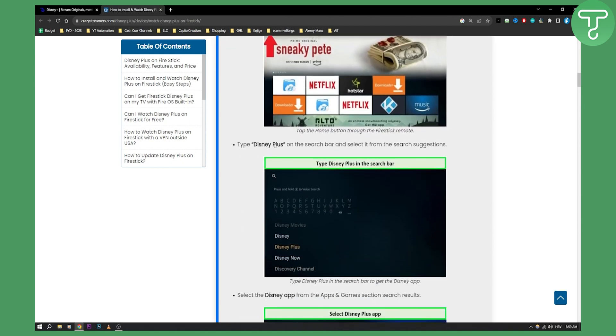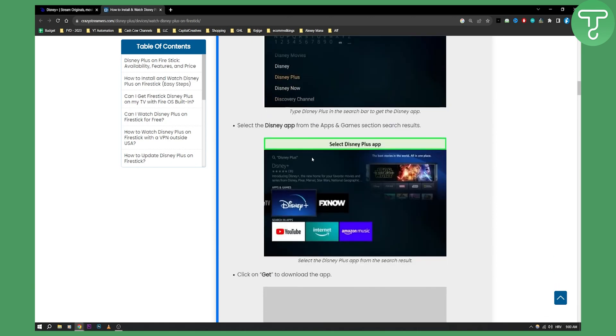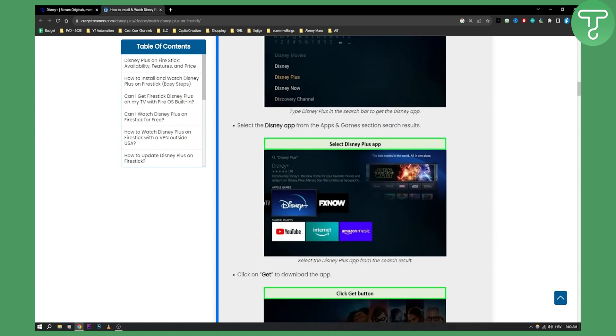From there you'll need to go and type in Disney Plus. Now for some Fire Stick devices you will have Disney Plus available while on others you won't have Disney Plus available. So that's why you'll need to go here and you'll need to type in Disney Plus in the search bar. Now once you type in Disney Plus in the search bar you'll be able to find Disney Plus.